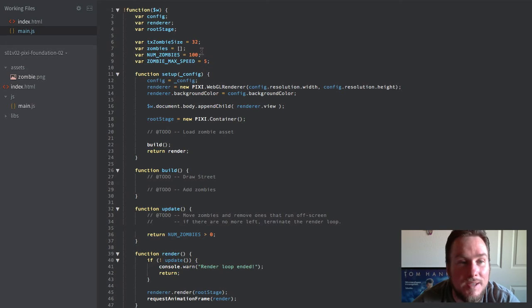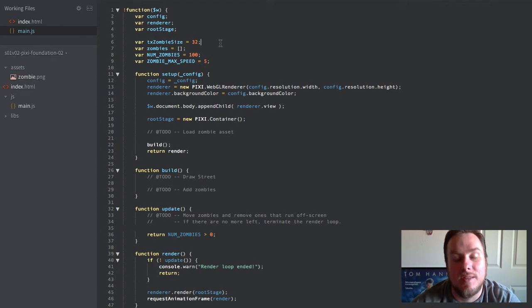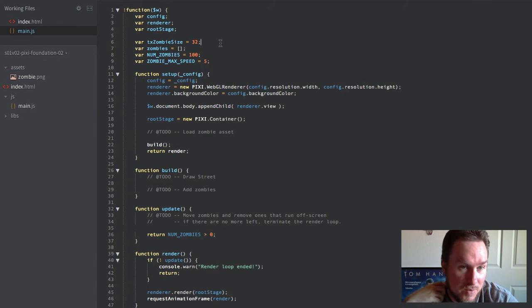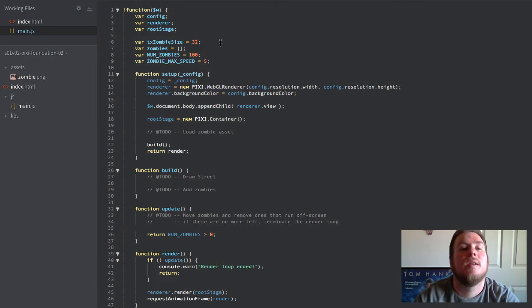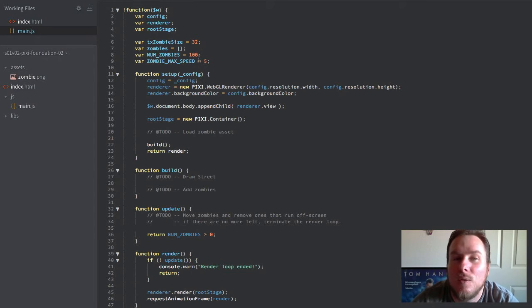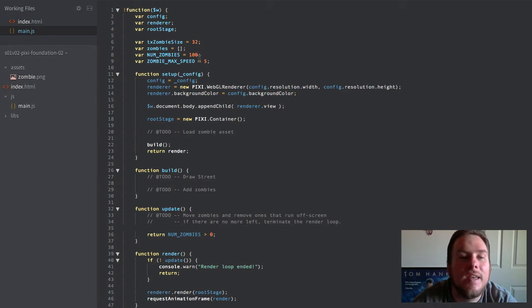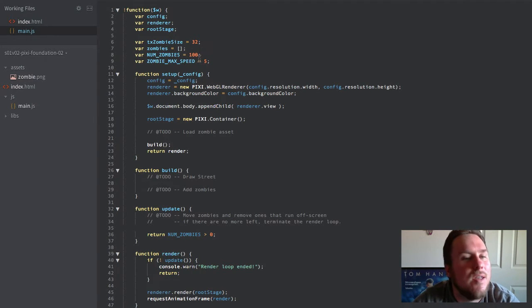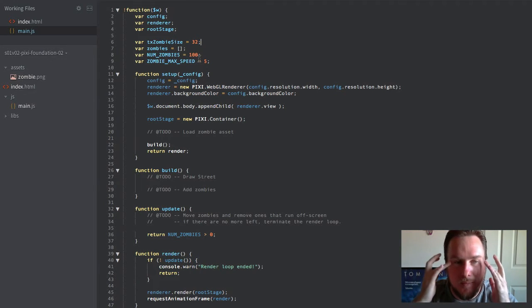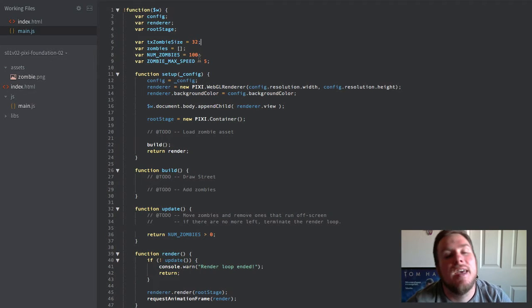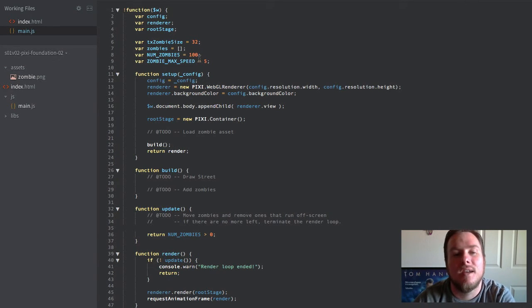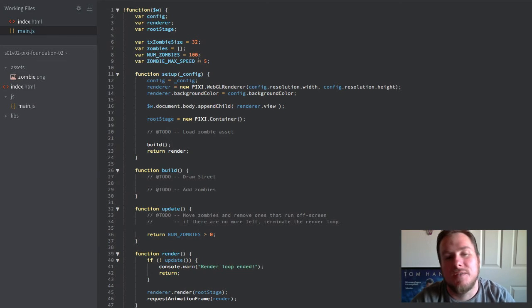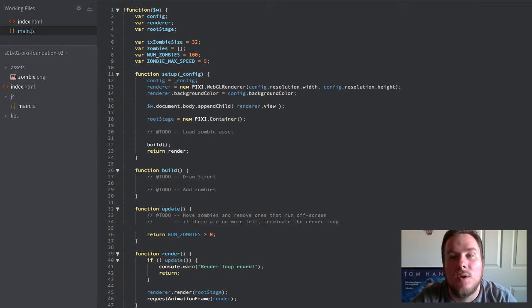I have a few basic constant variables defined here. The size of the zombie sprite is 32 pixels by 32 pixels, nice little square. We're going to render 100 of them on the screen and then we're going to have them kind of run away in a random sense. And then once they go off screen, they effectively die. And the prototype will run until there's no more zombies left on the screen, at which time it will stop.